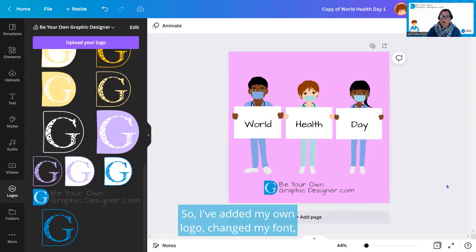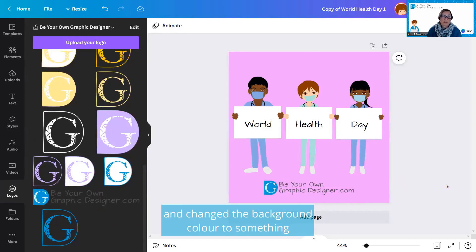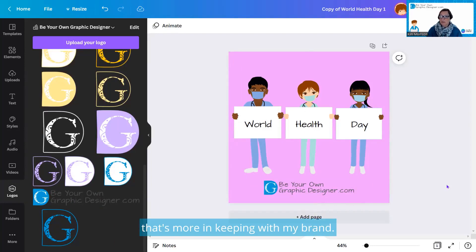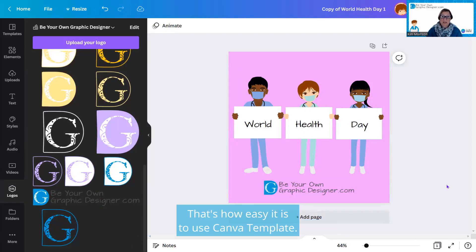So I've added my own logo, changed my font and changed the background color to something that's more in keeping with my brand. That's how easy it is to use a Canva Template.